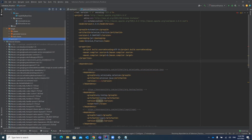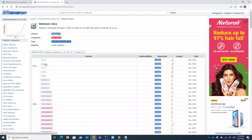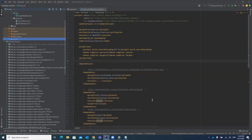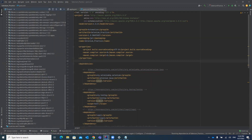Maven will try to resolve the dependency. If that version doesn't exist it will show you an error; if the version is available it will download that JAR for you. It is resolving the dependencies now — once it connects with the Maven central repository it will download the specified version automatically into your Selenium project.